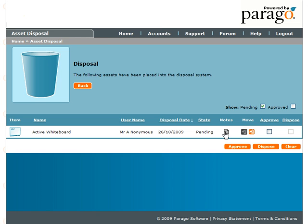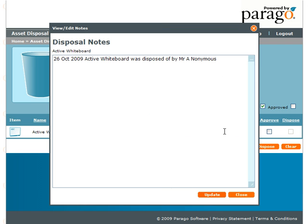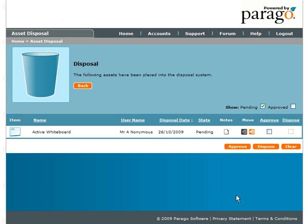You are able to view the notes which will tell you who has approved and disposed of the asset and add your own information. You can cut the asset to place it on the clipboard so it can be returned to the asset register.